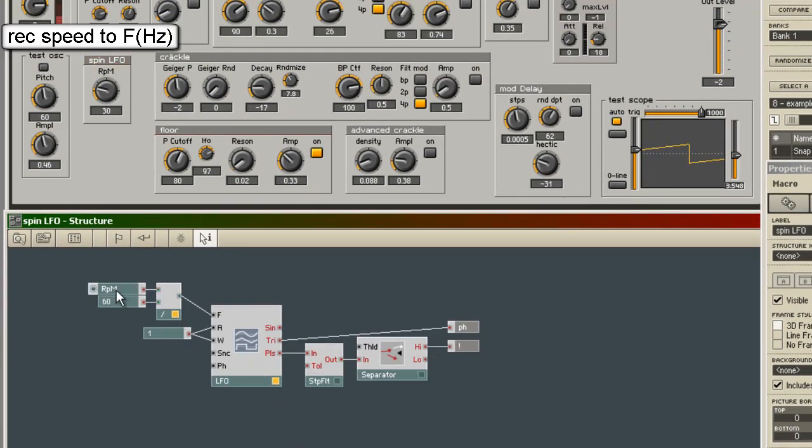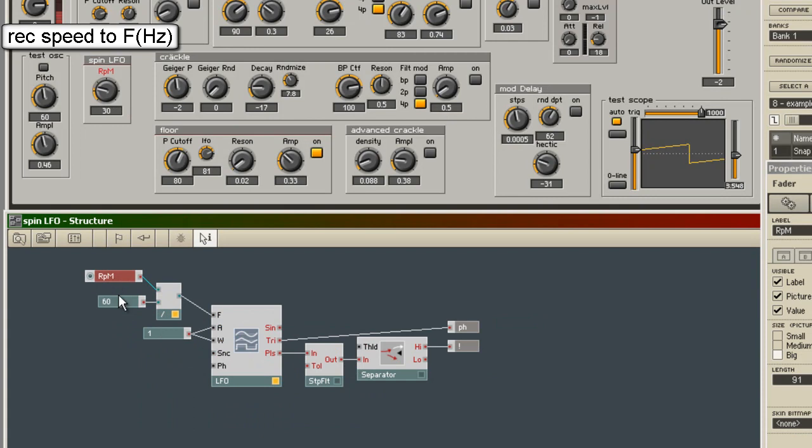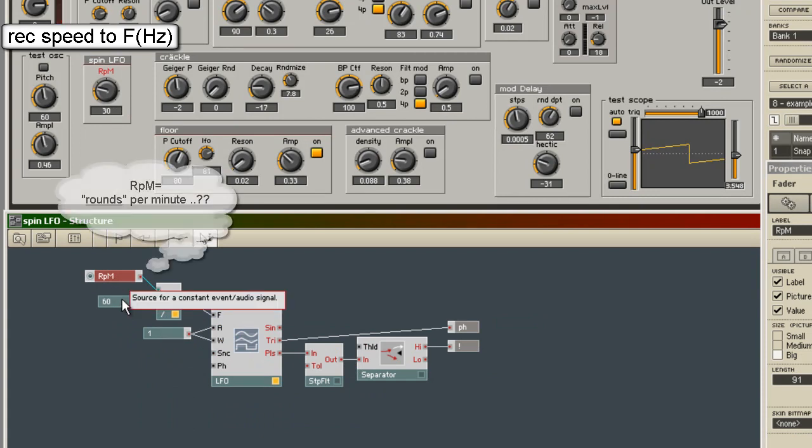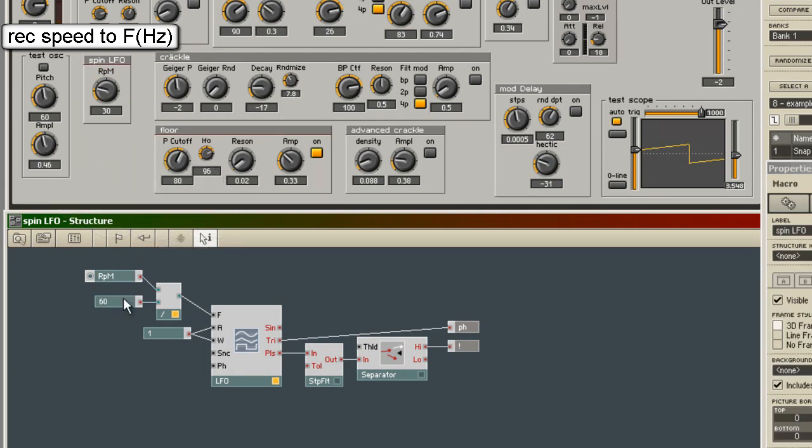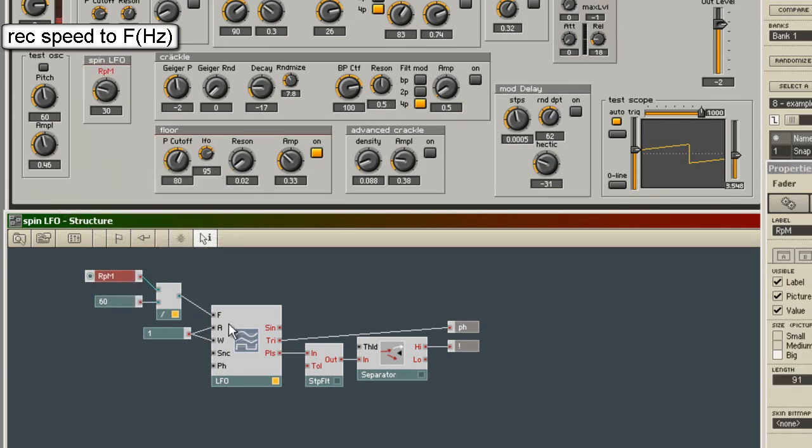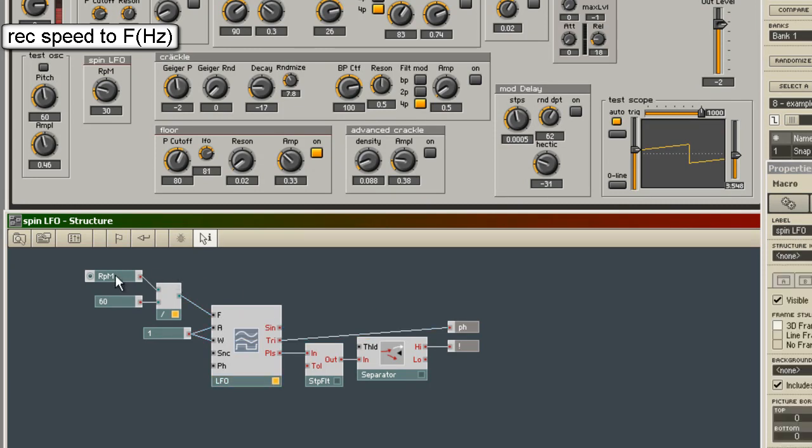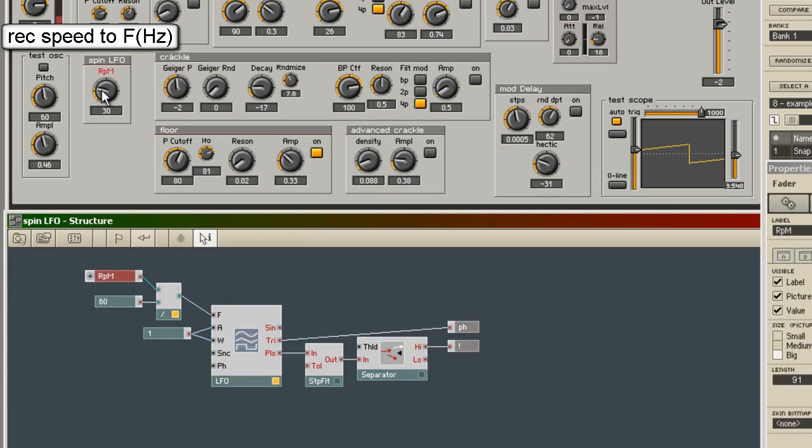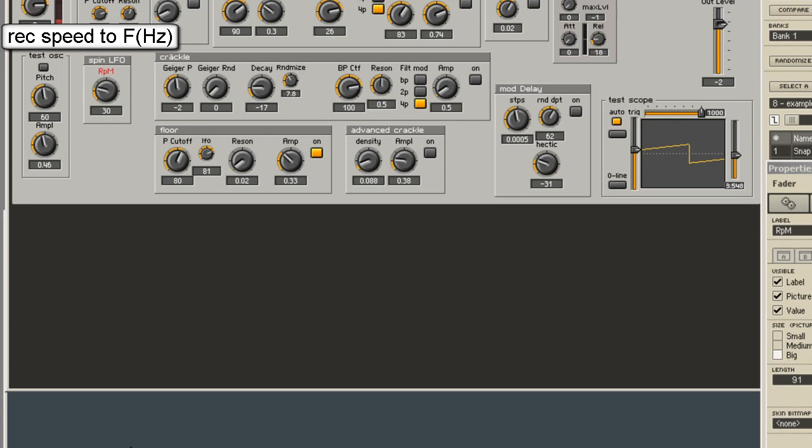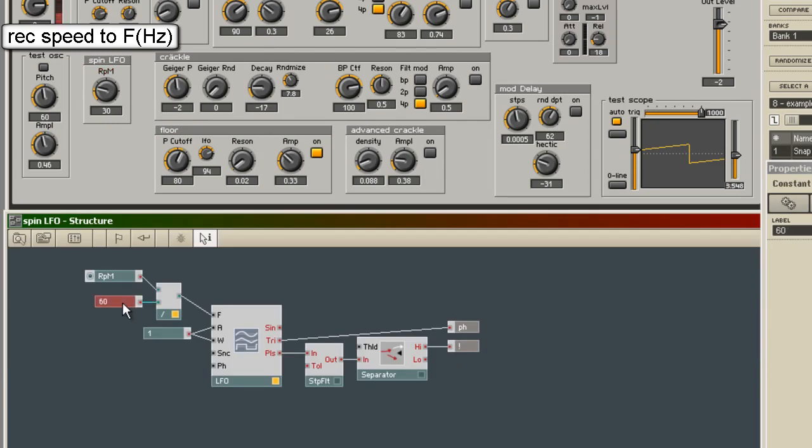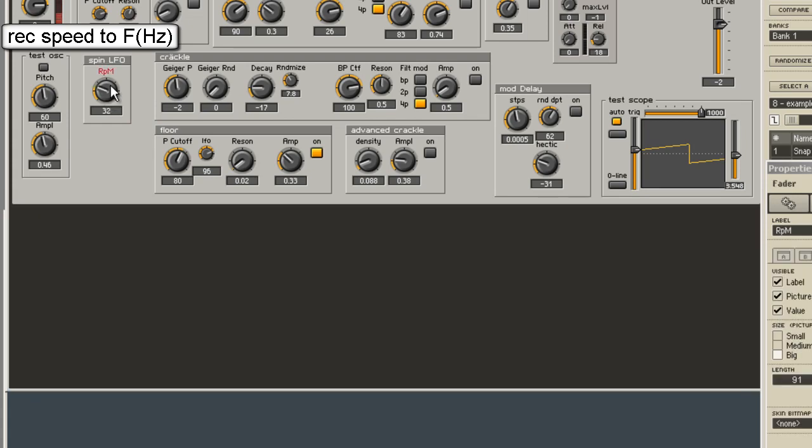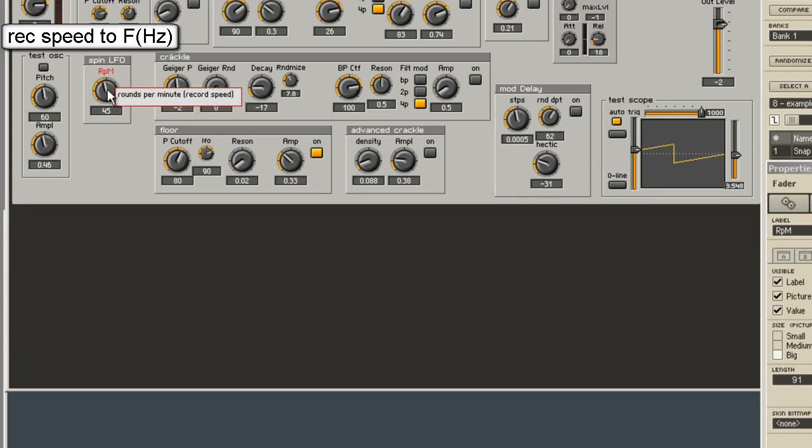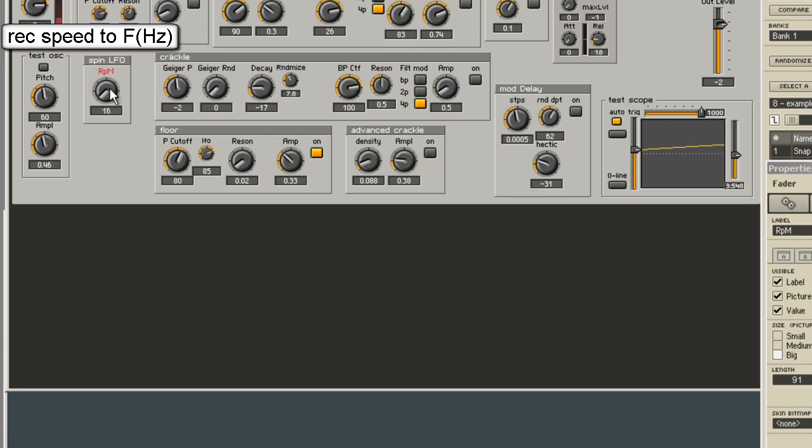Let's talk about the speed here. RPM rounds per minute. I thought this may be the record speed. I need a frequency. And I just need to set this value divided by 60. And I get the correct frequency for the record. I remember 30 was a long play record. Correct me if I am wrong. 45 at least in the GDR was a single. And sometimes there was a 60 for long record. So I keep it at 30.